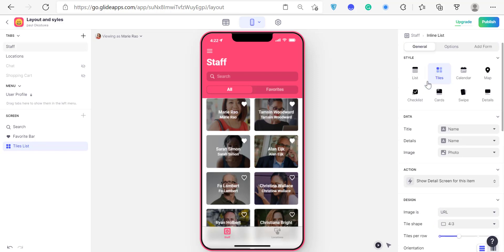In the next video we're going to check out the other types of layouts and see what we can do with them. Thank you so much for watching — don't forget to subscribe. If you want to sign up for Glide there's a link at the bottom, and you can check out all the other videos to get good at using Glide. See you in the next episode!